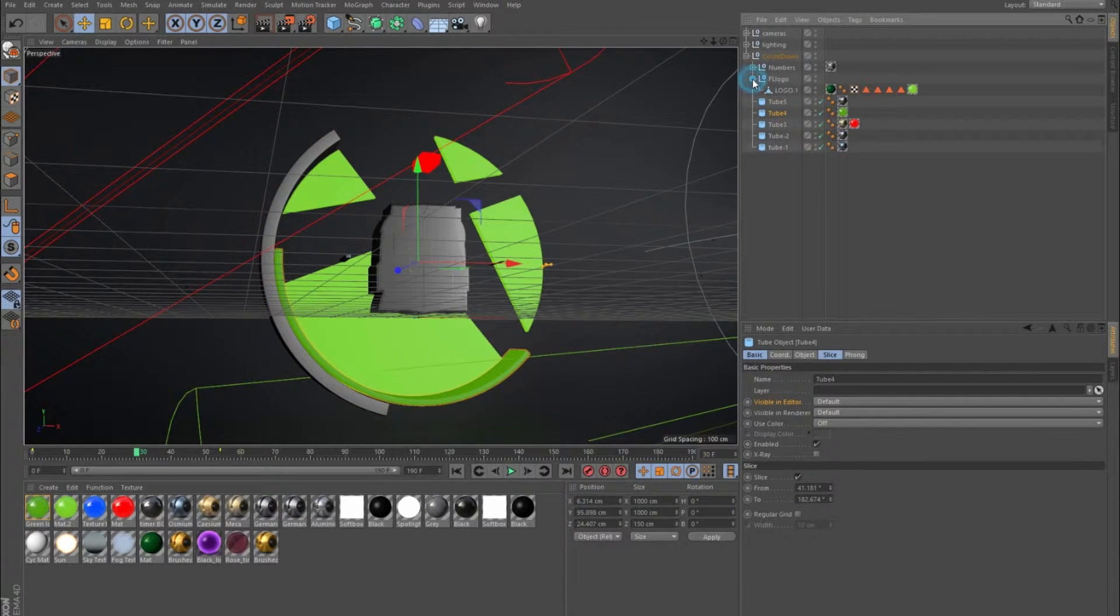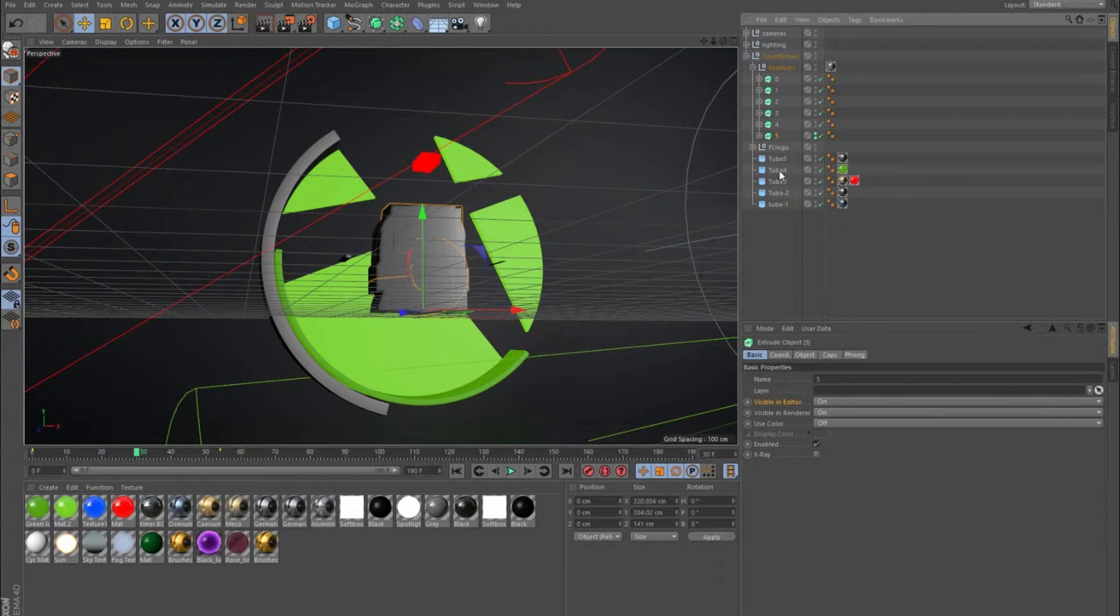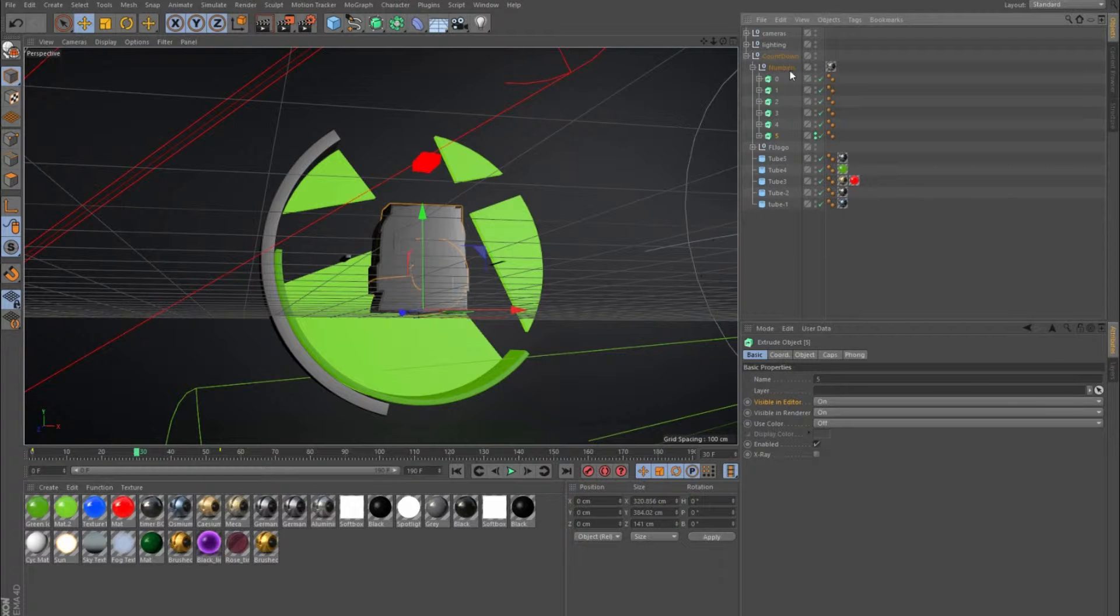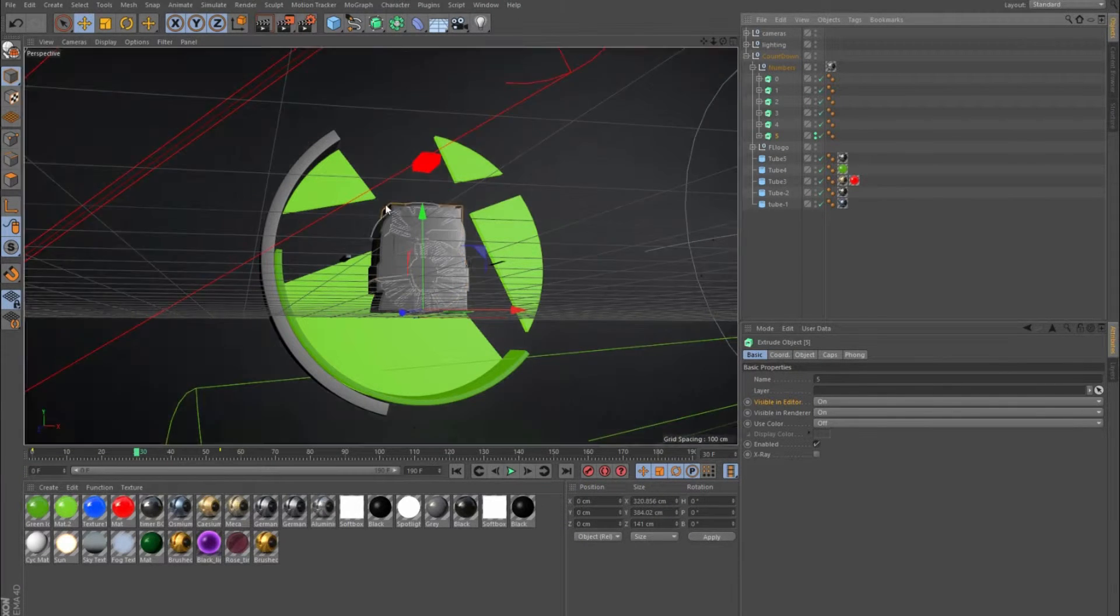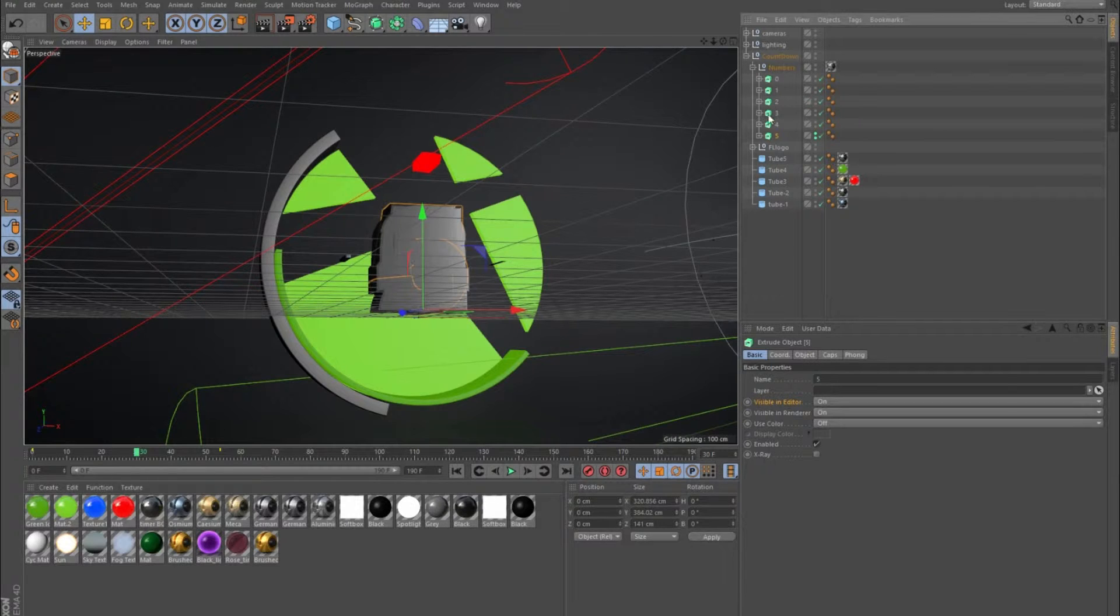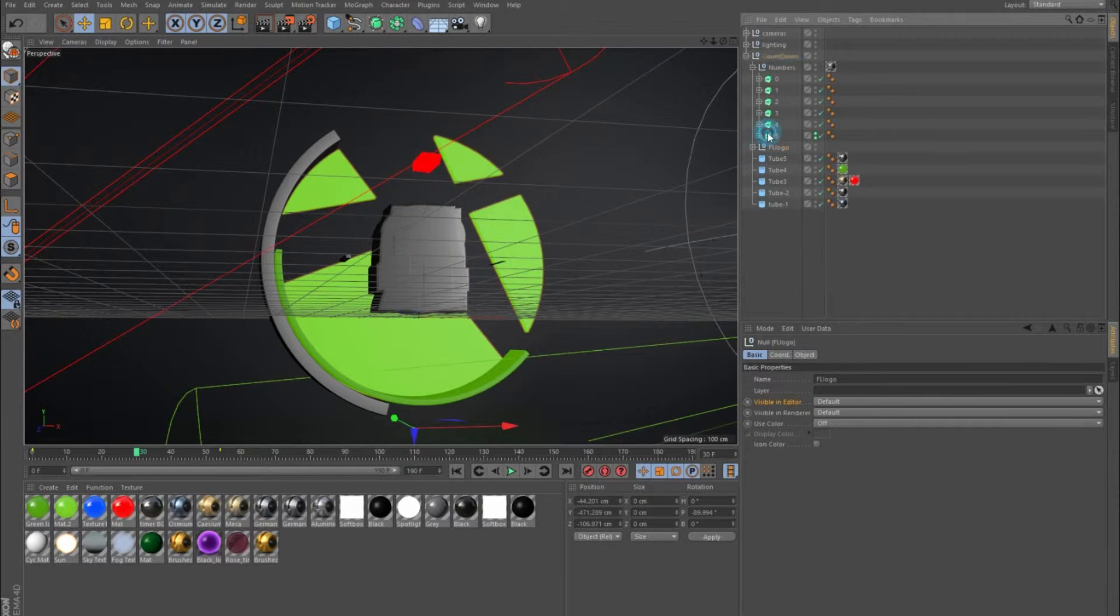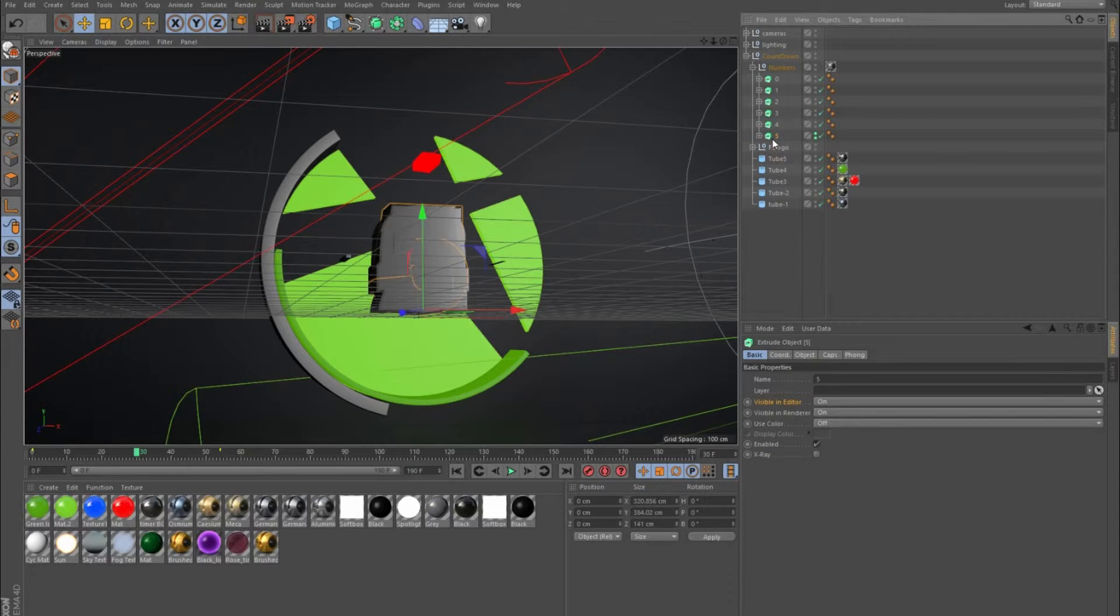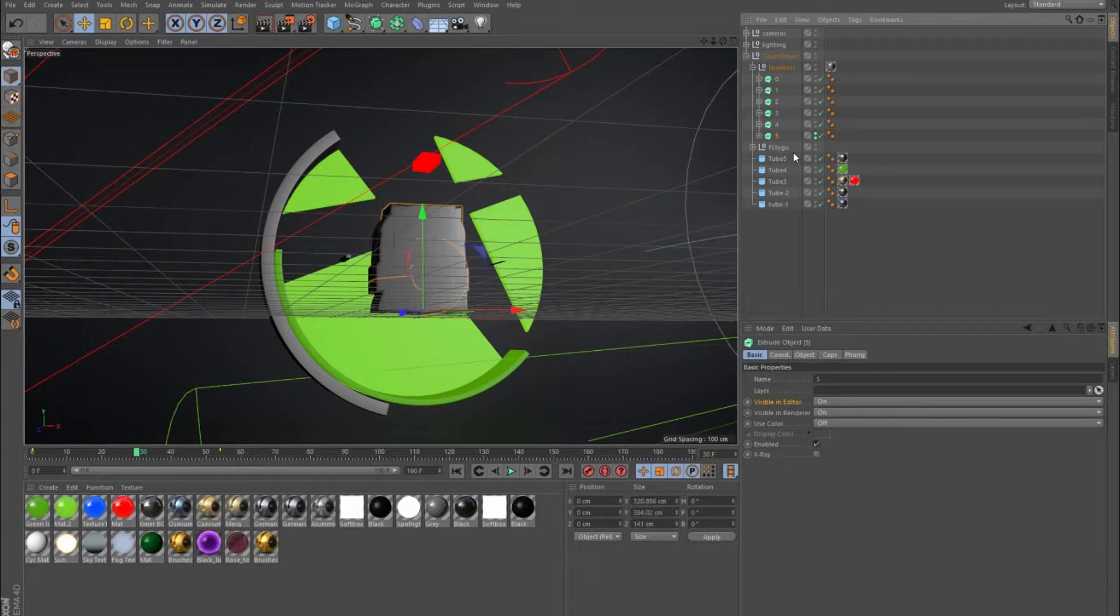What I'm going to show you is how I made these numbers count down from five to zero. I put all these numbers into the scene and made sure they're all in the same spot. I created the first number which was a five and then duplicated that into all these numbers and just changed what they are to four, three, two, one, and zero.